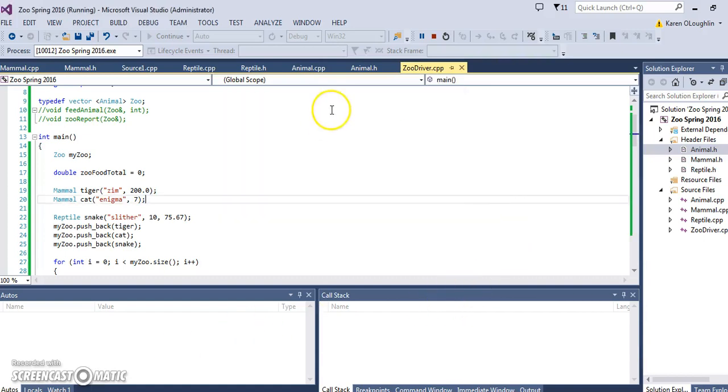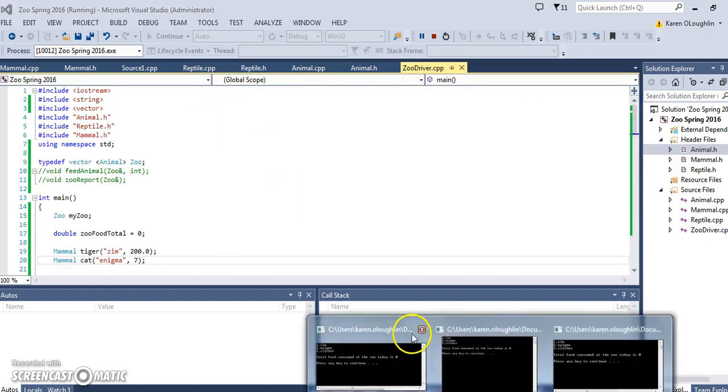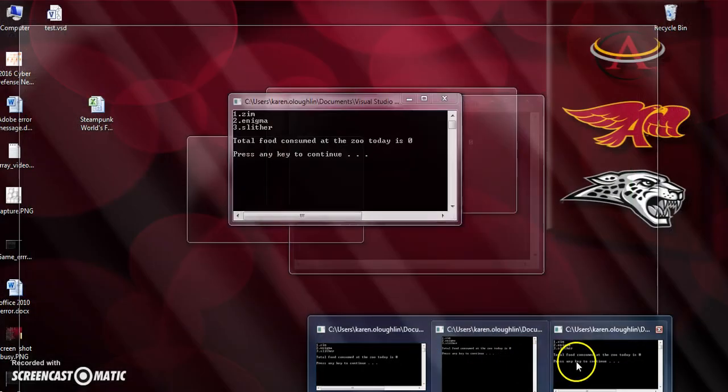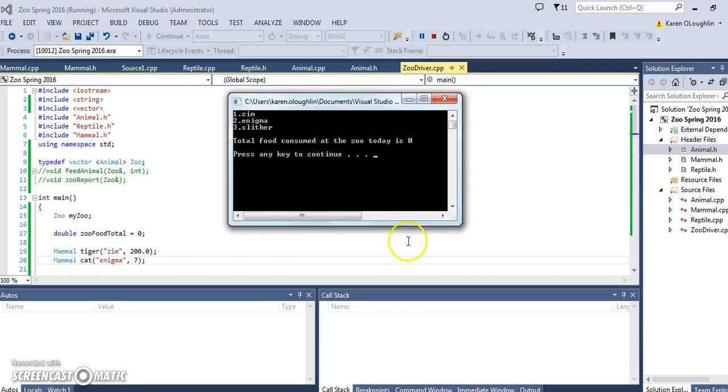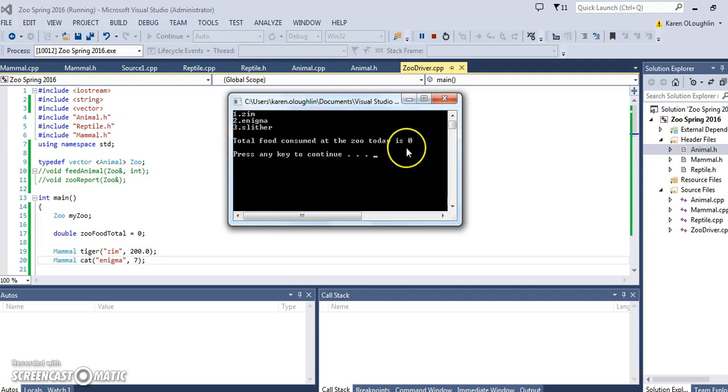This tutorial is going to take our zoo example and incorporate a vector. The results are going to look something like this where we have a menu and we get to pick which animal we're going to feed. At this point we haven't fed them, if you look at the output here, so there is no food consumed, but that's going to be our goal.